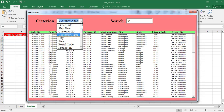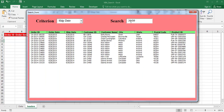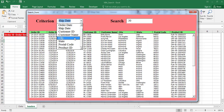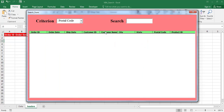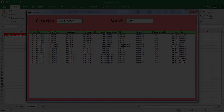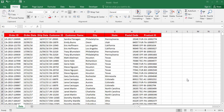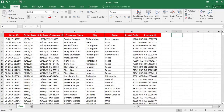The combo box is populated with the column names of the table that contains the data. To begin, we copied this data into a new Excel spreadsheet and named this sheet 'data'. This data is information about customers and the orders they have placed. There are 9 columns.